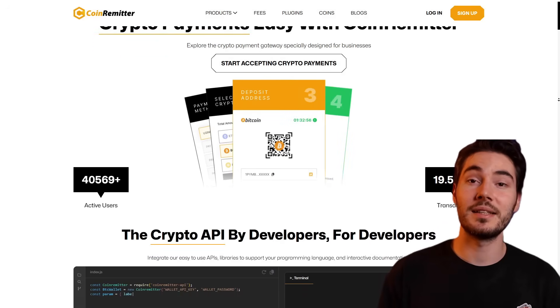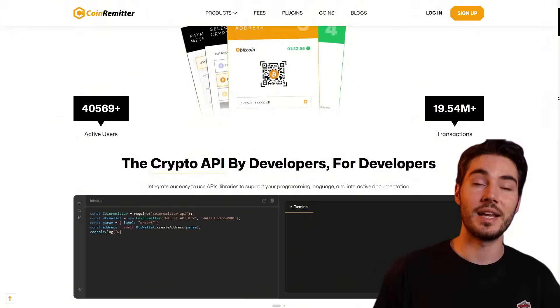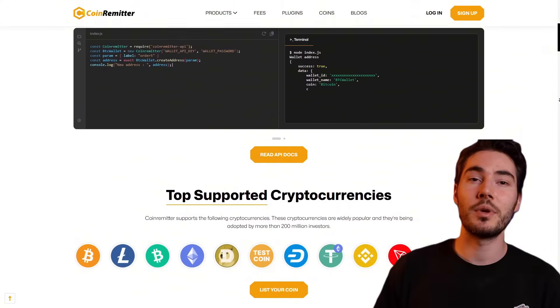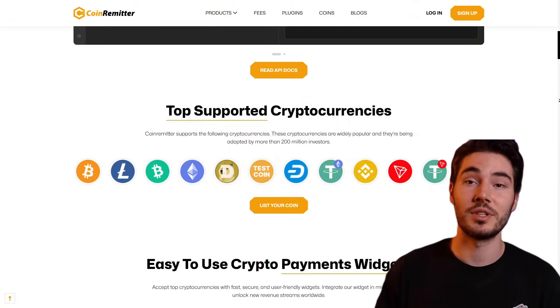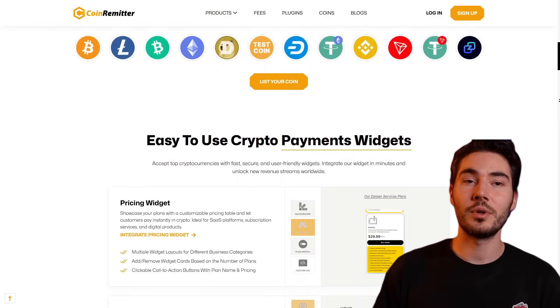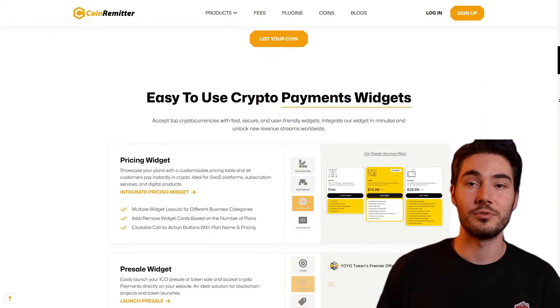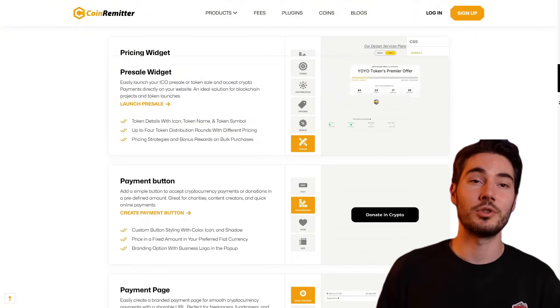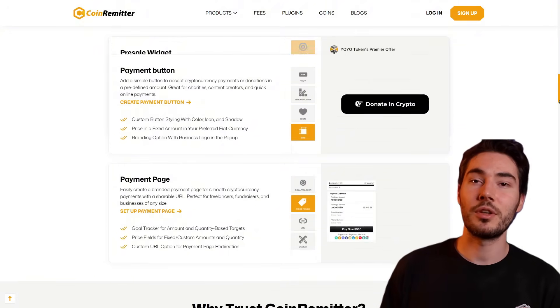It is recommended to place the widget on the main page or in the token description section to maximize visibility and convenience for investors. The TCN test coin from CoinRemitter allows you to safely test the widget integration, simulating work with real cryptocurrency. Once you create a TCN wallet, it is automatically credited with 10 coins that can be used for demo payments. This helps test the widget functionality and ensure that it works correctly before launching real sales.